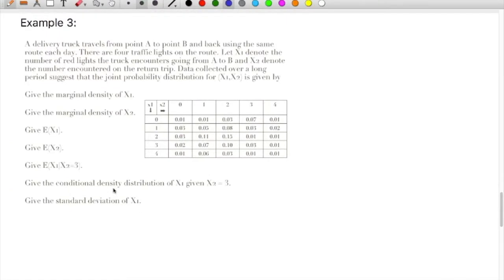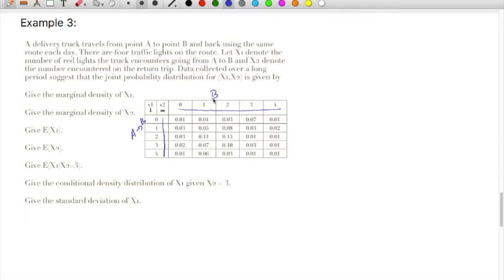A delivery truck travels from point A to point B and back using the same route every day. There are four traffic lights on the route. Let X1 denote the number of red lights the truck encounters going from A to B, and X2 denote the number of traffic lights encountered on the way back from B to A.